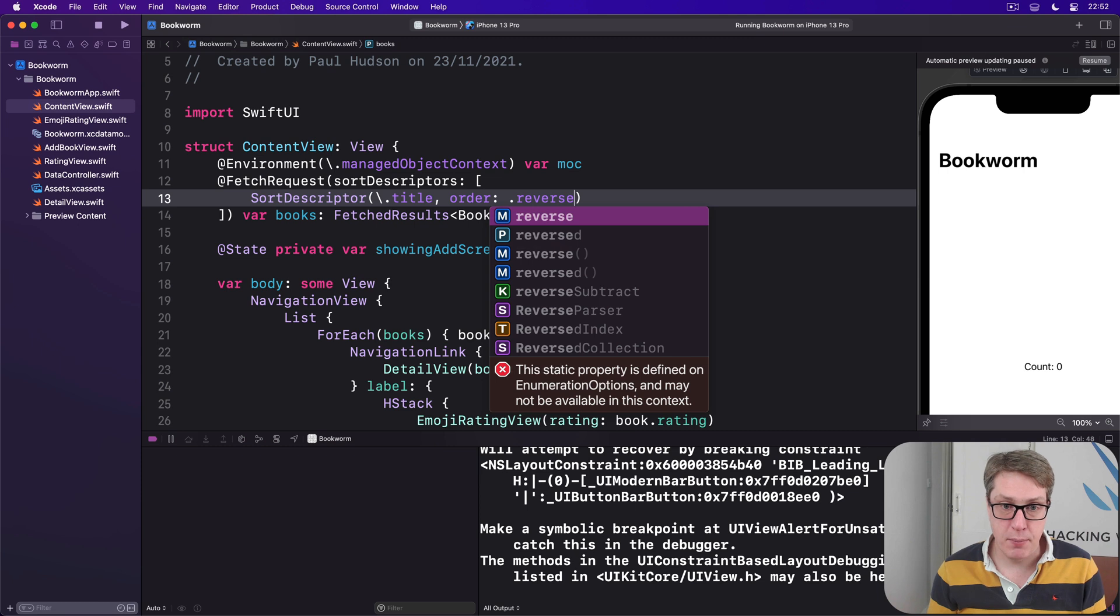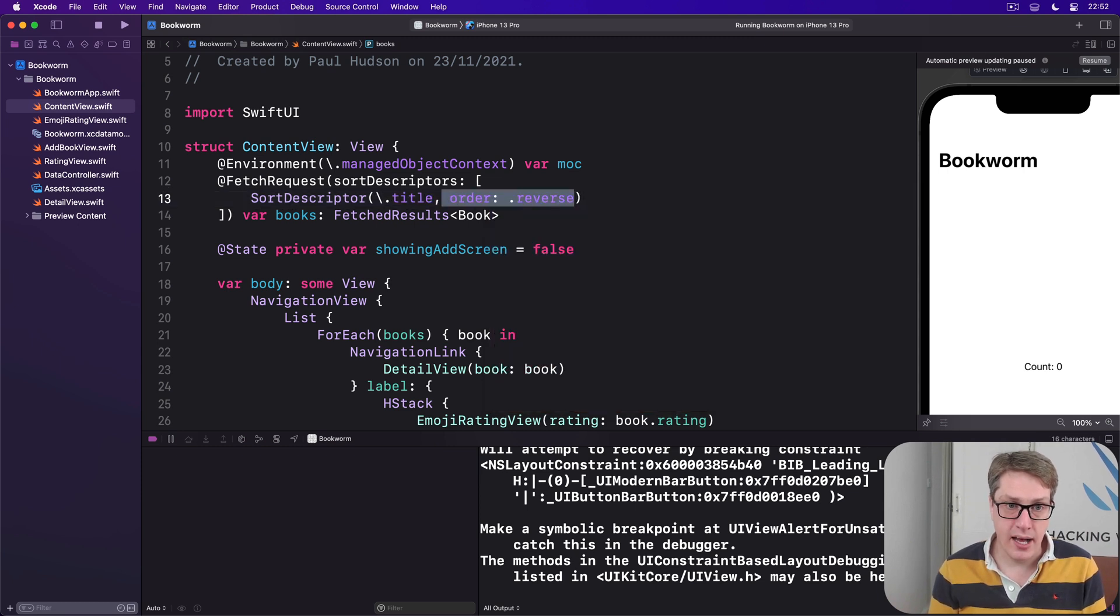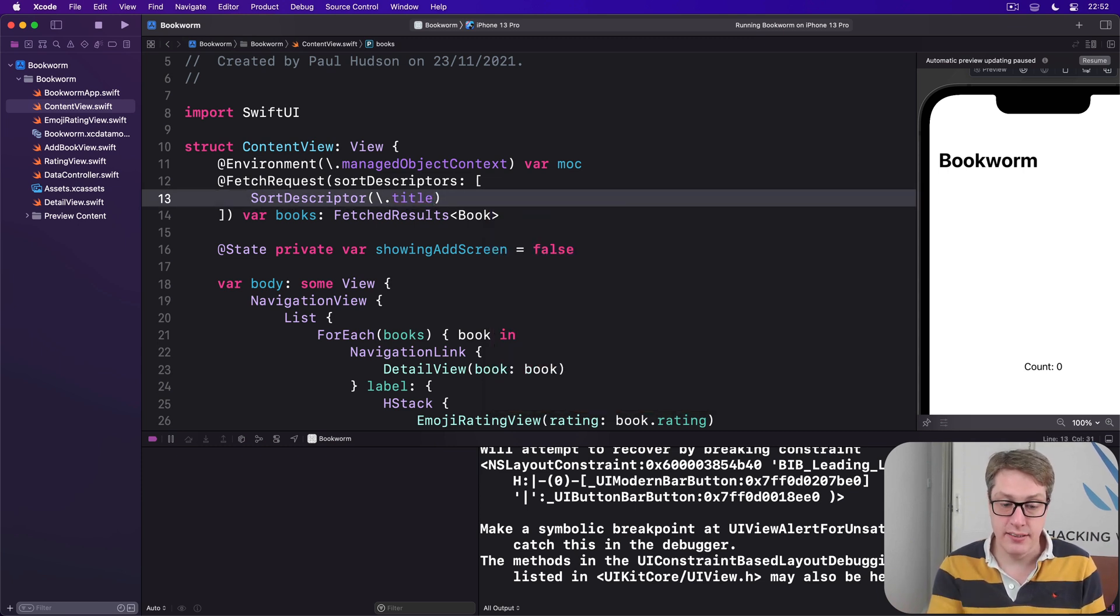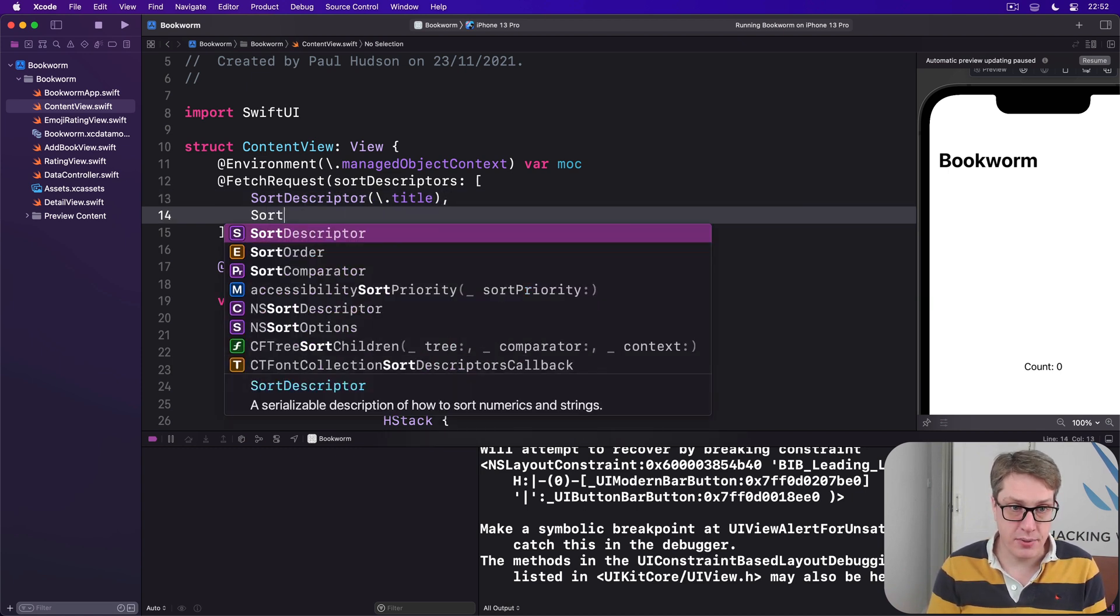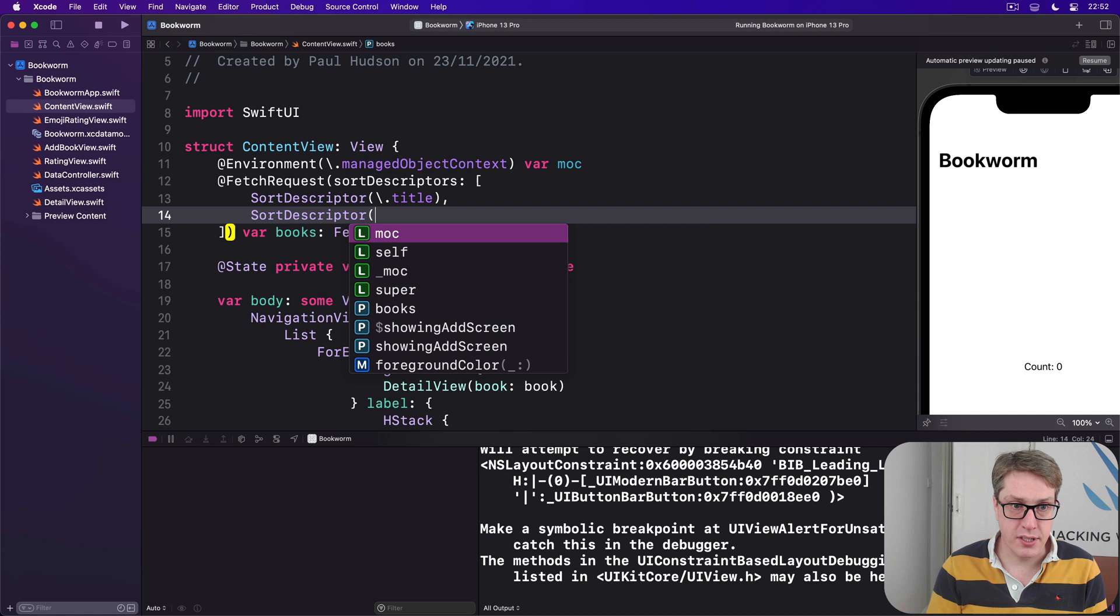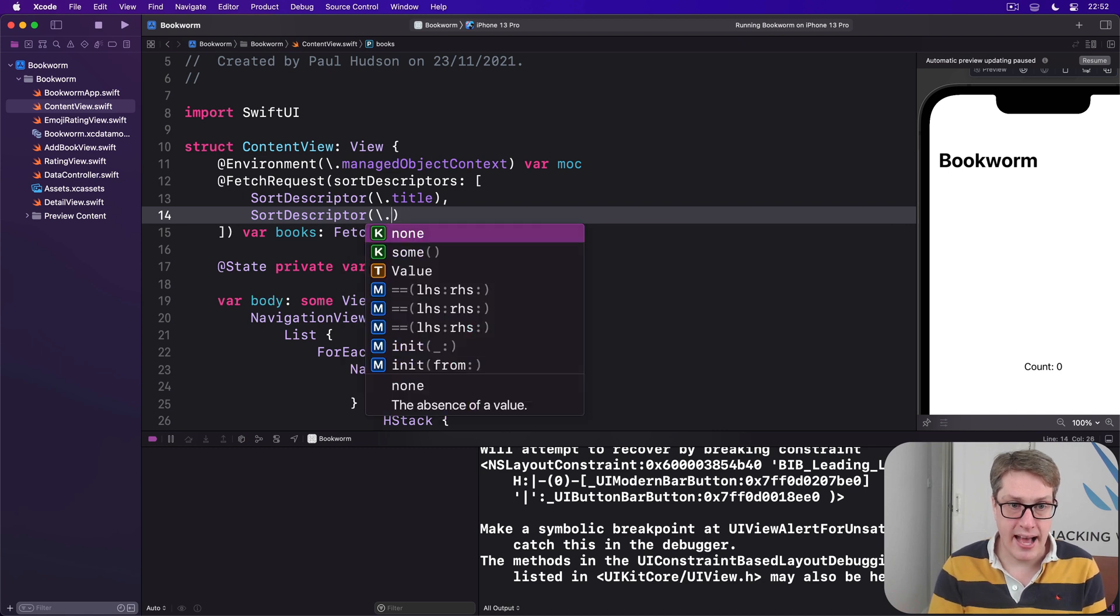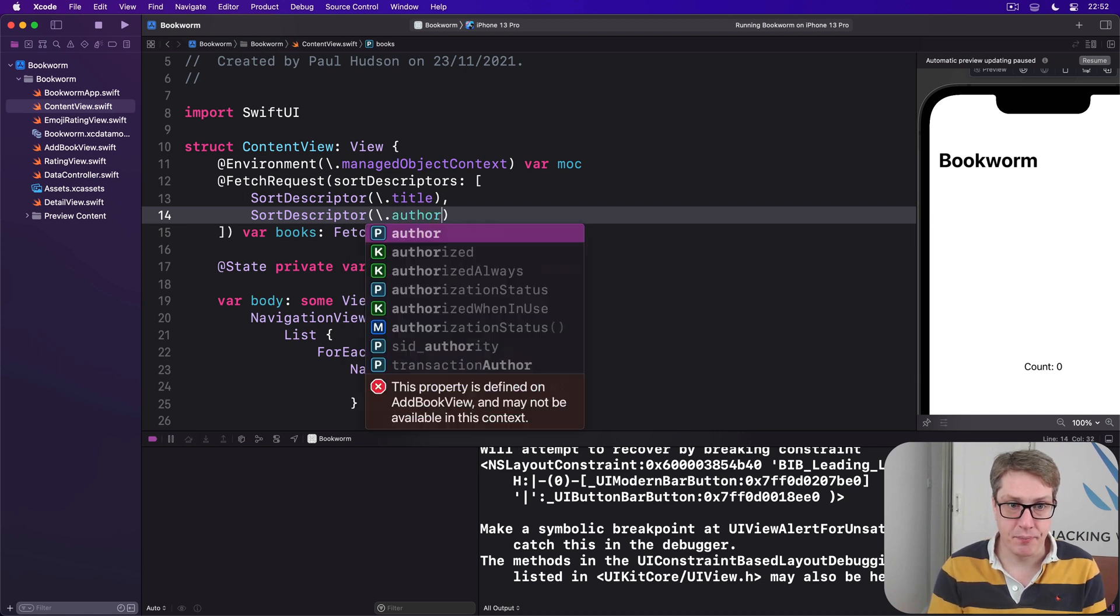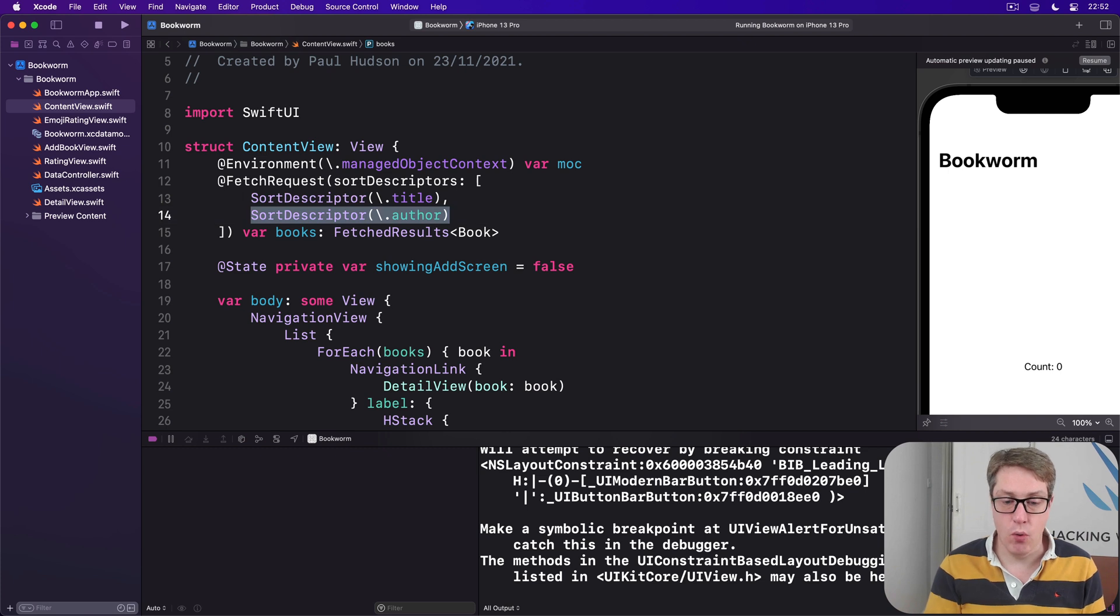So we might say, I want to sort by title ascending first, but then by another descriptor using author as second. The title first, then author.